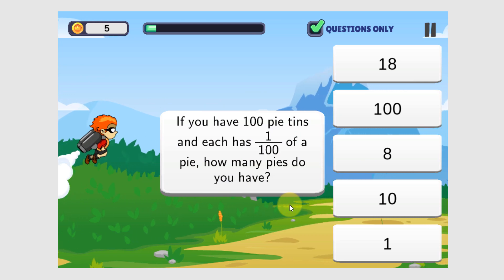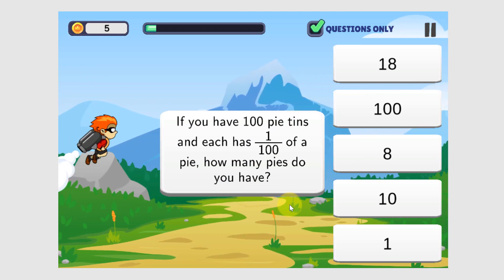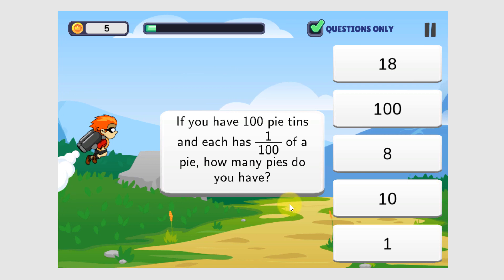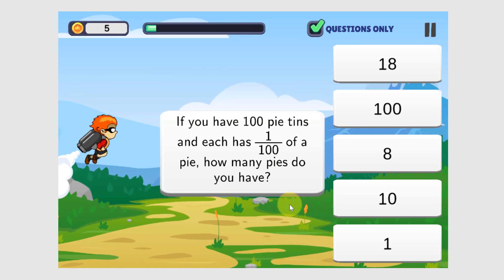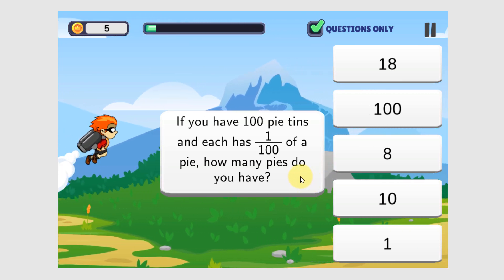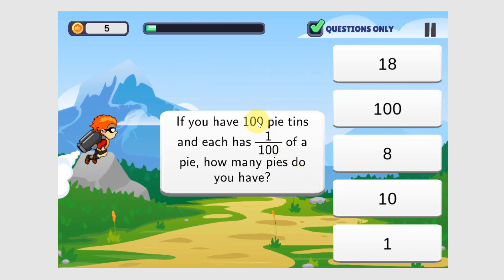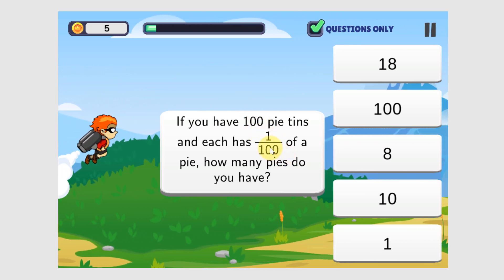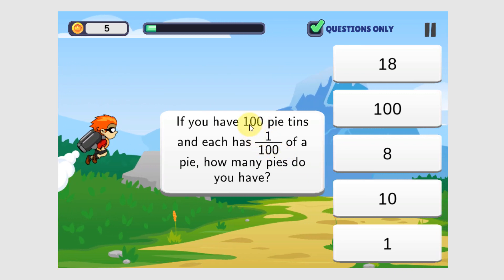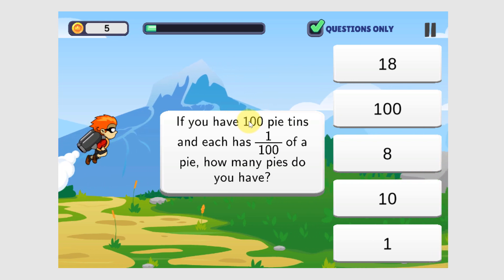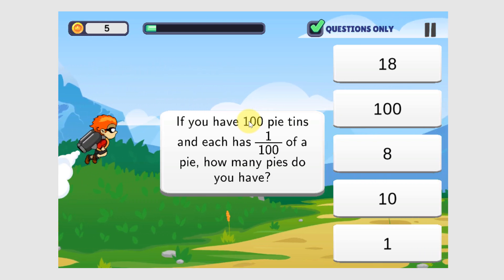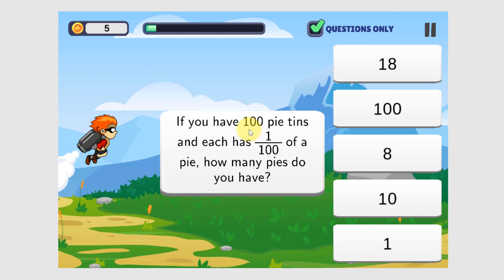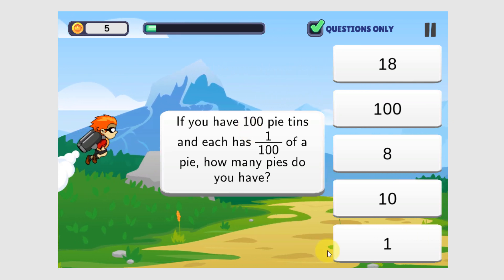You have 100 pints and each has 1 hundredth of a pie. How many pies do you have? Again, this is also a multiplication question. We have 100 and each has 1 one-hundredth of a pie. 100 times 1 one-hundredth is 100 over 100. So we simplify that by dividing — 100 divided by 100 is 1.